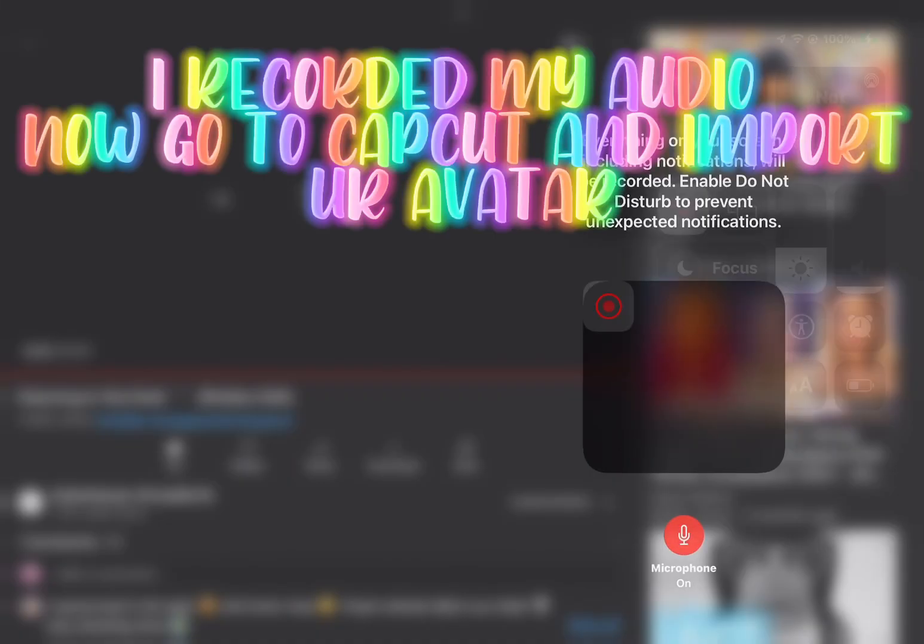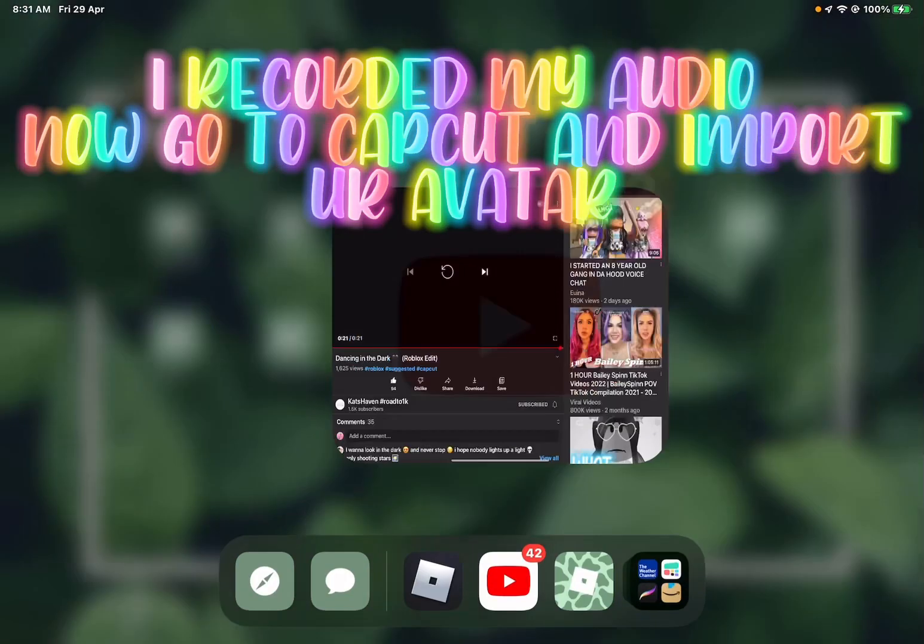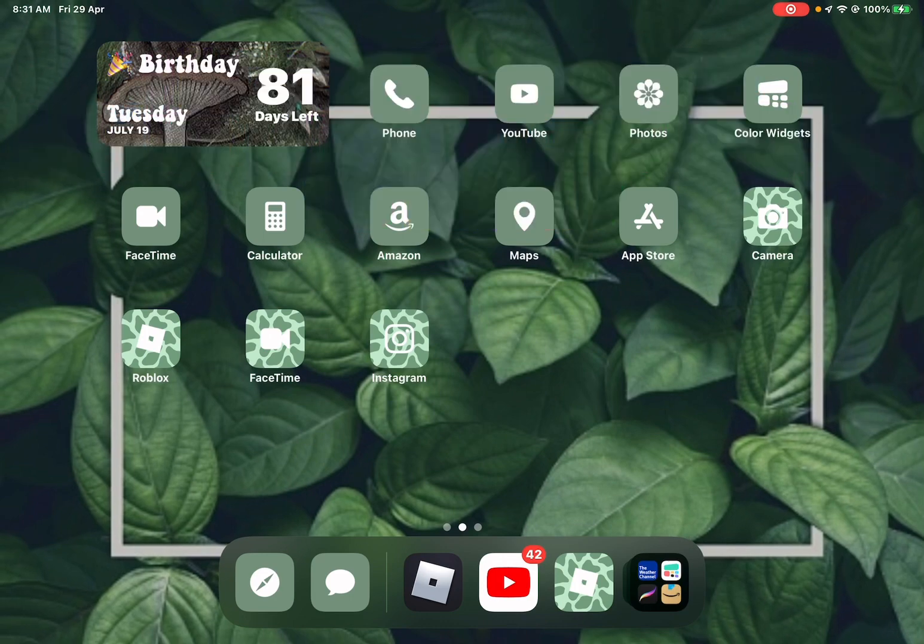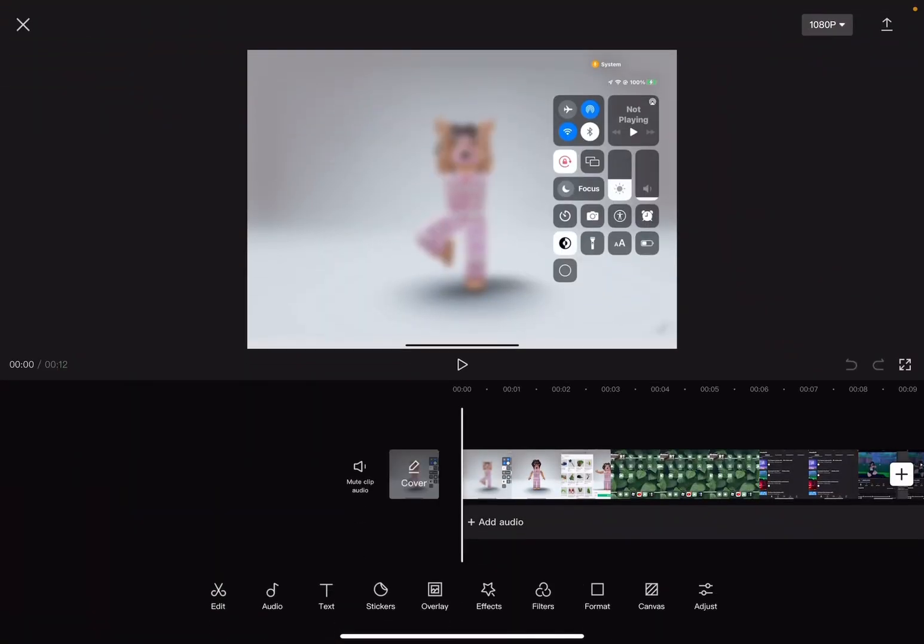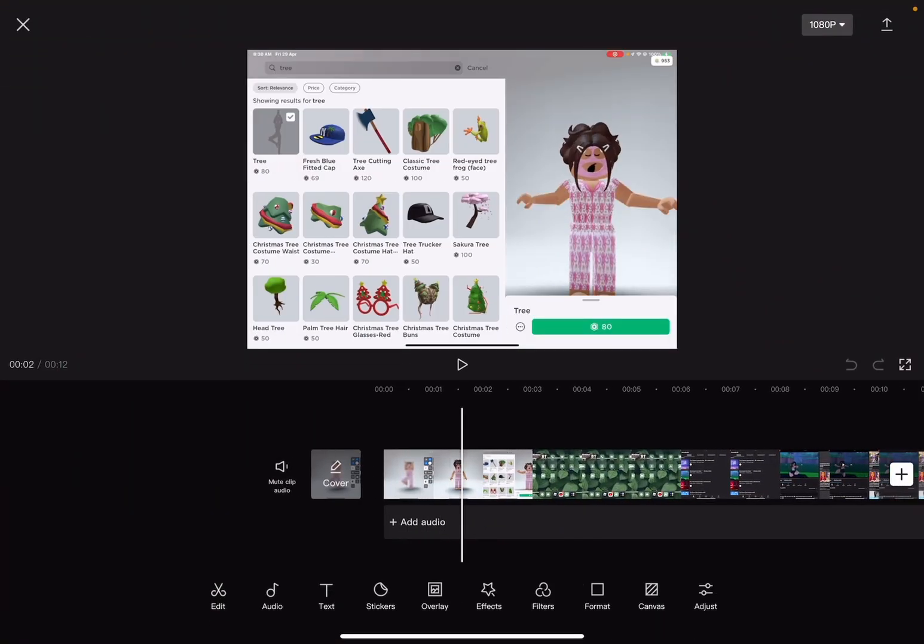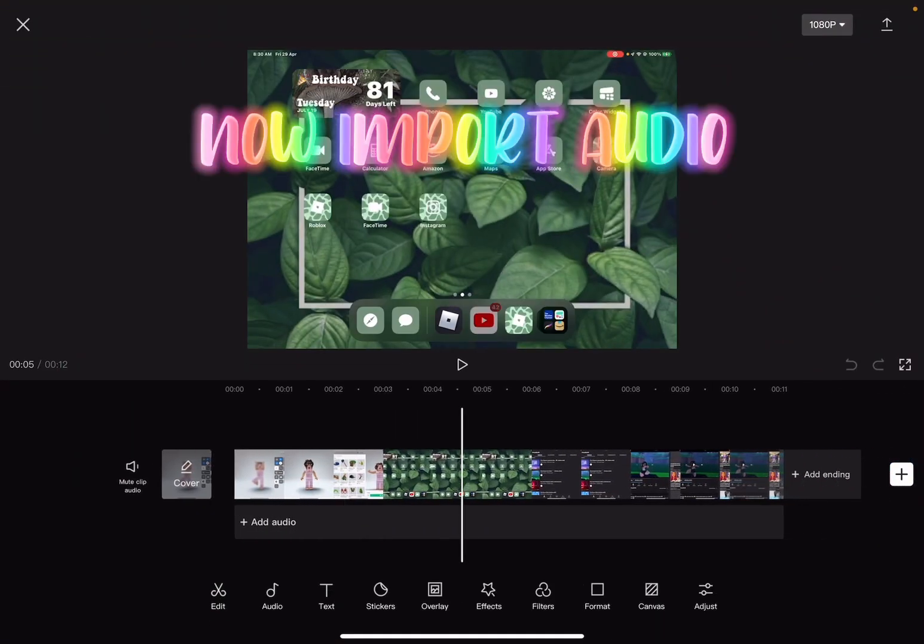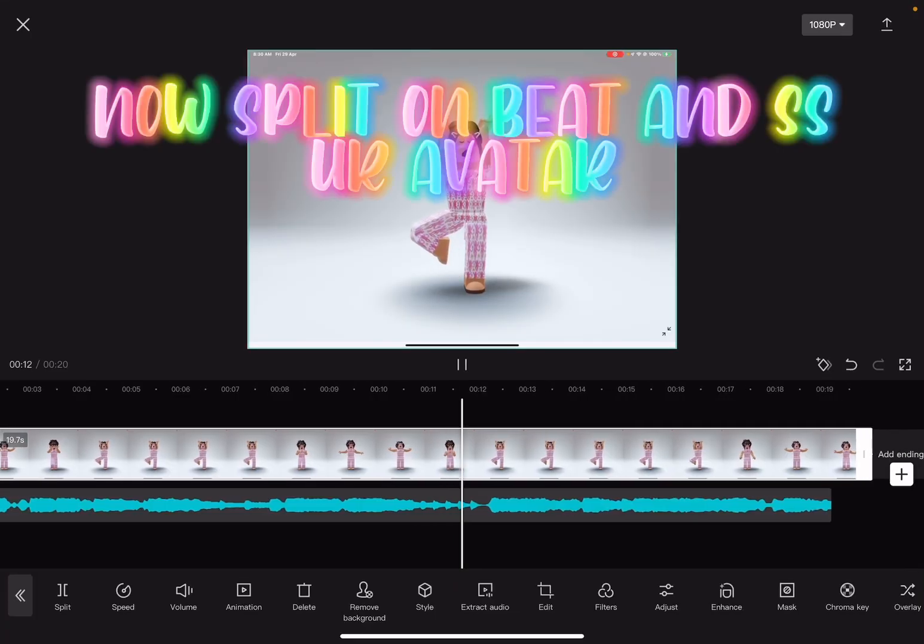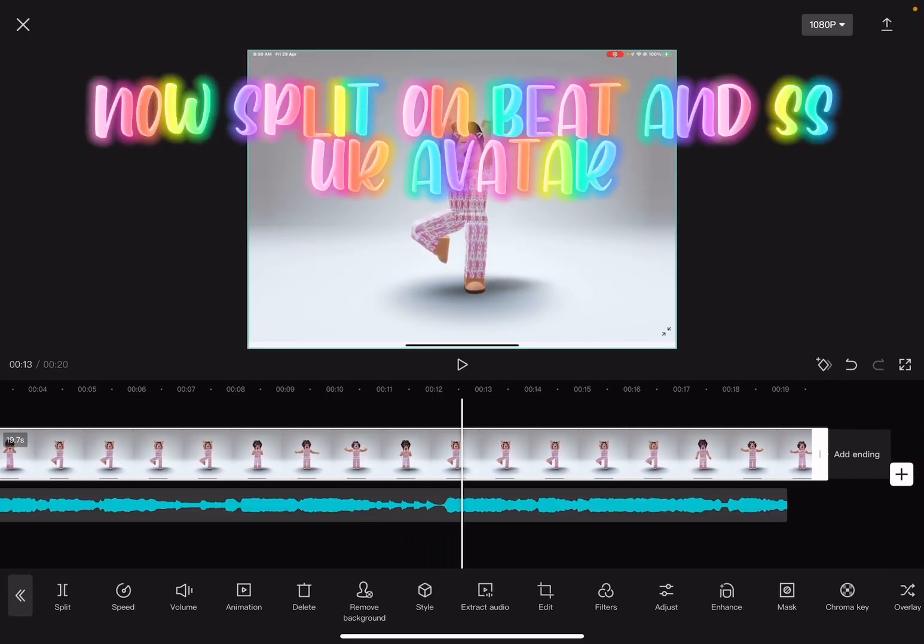I recorded my audio. Now go to CapCut and import your avatar. Now import audio, split on beat, and set your avatar.